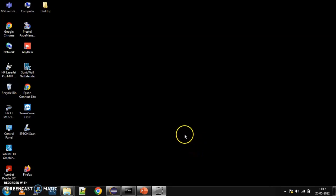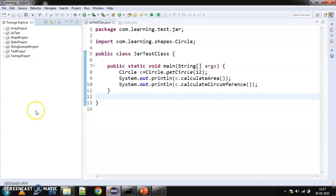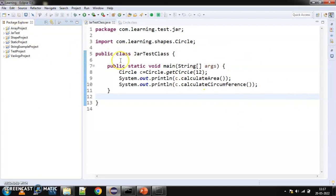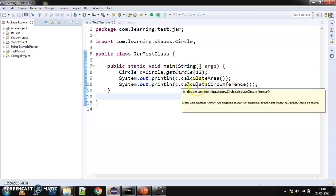Hello, dear learners. In our last video, we had seen how to create a jar file using Eclipse. In today's video, we are going to talk about how to create a jar file from console or through a jar command.